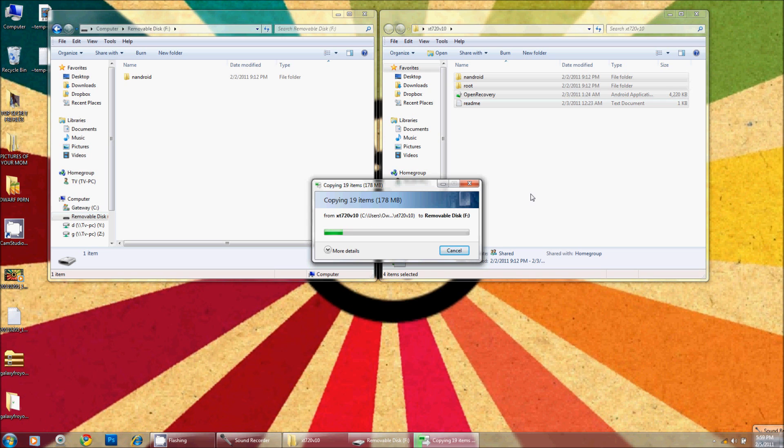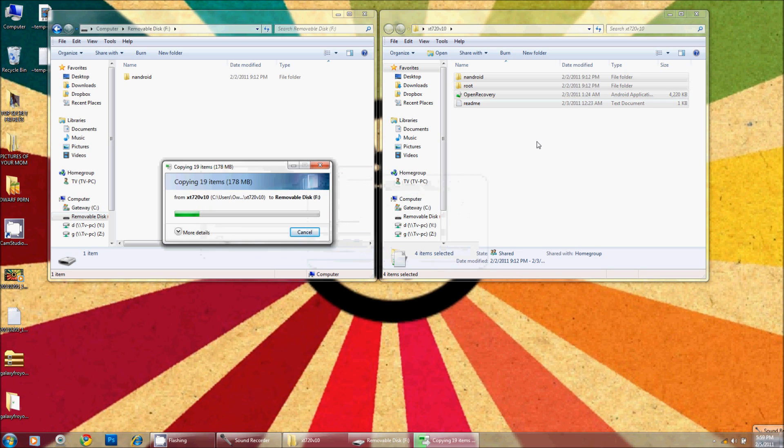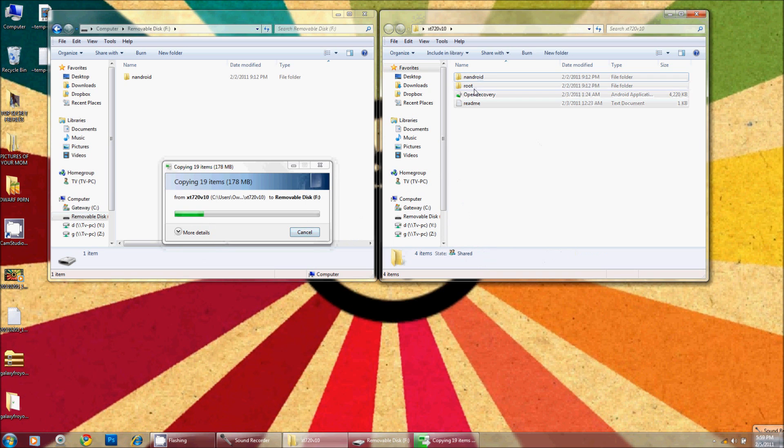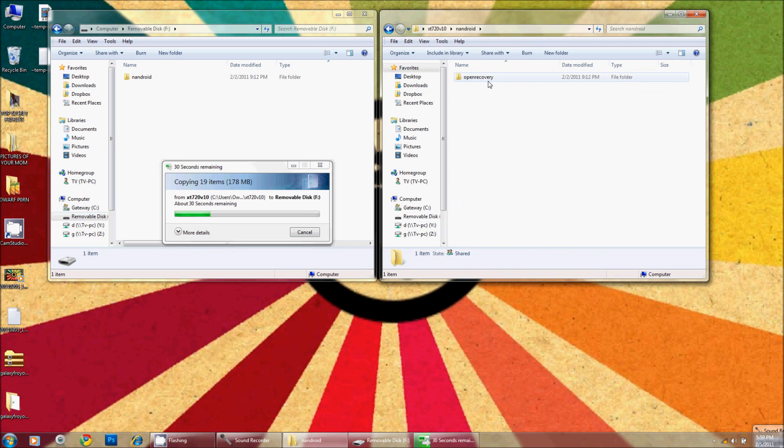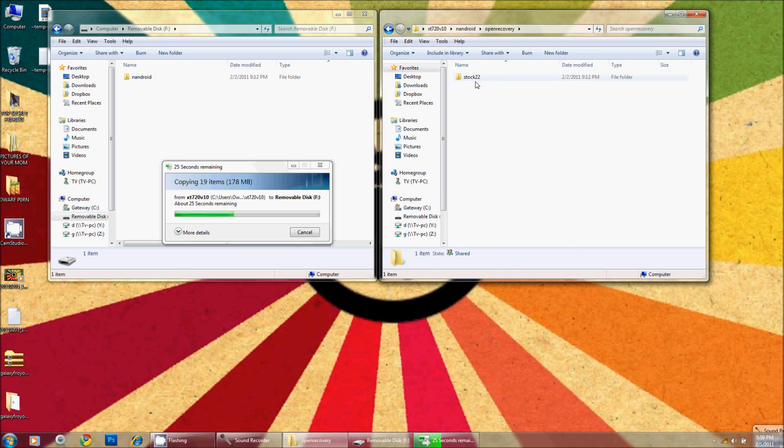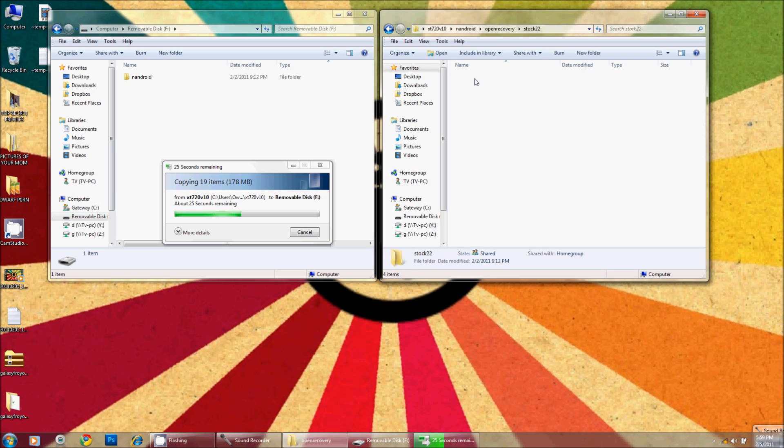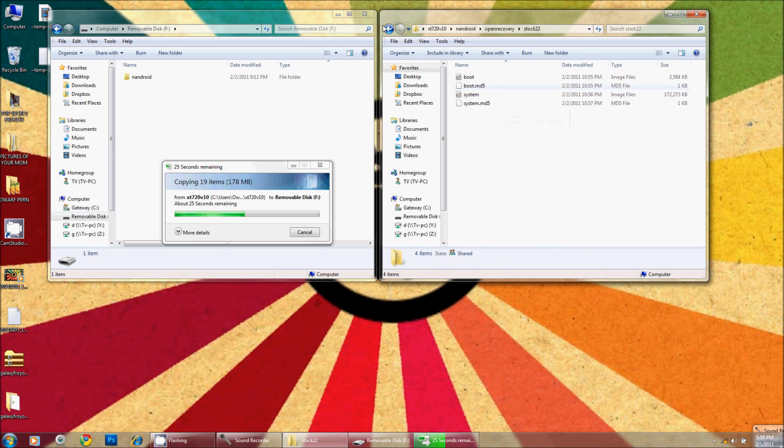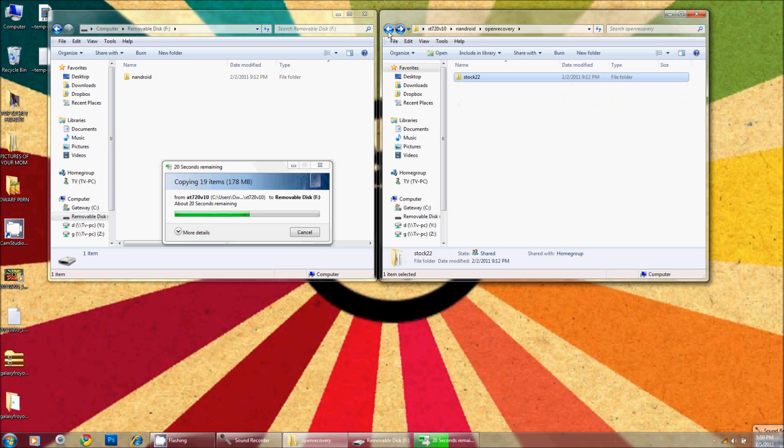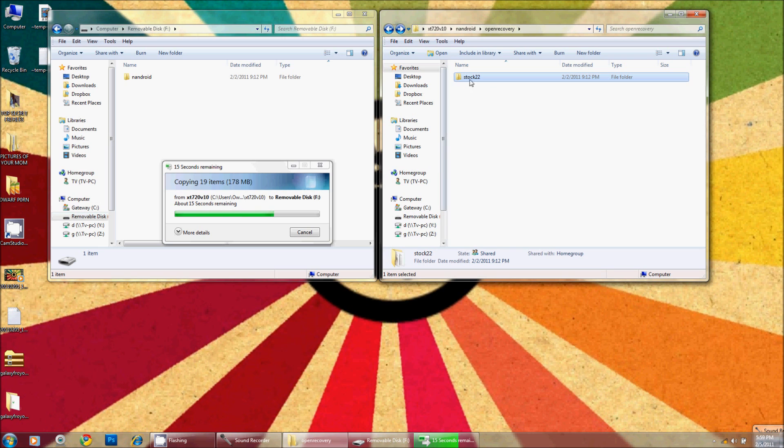Now while this is copying, I'm going to show you that inside the Android directory is an open recovery directory and inside there is the stock 22. That is the directory that Dexter has put the actual images and whatnot. If you download additional versions, you can put them into this directory along with stock 22.